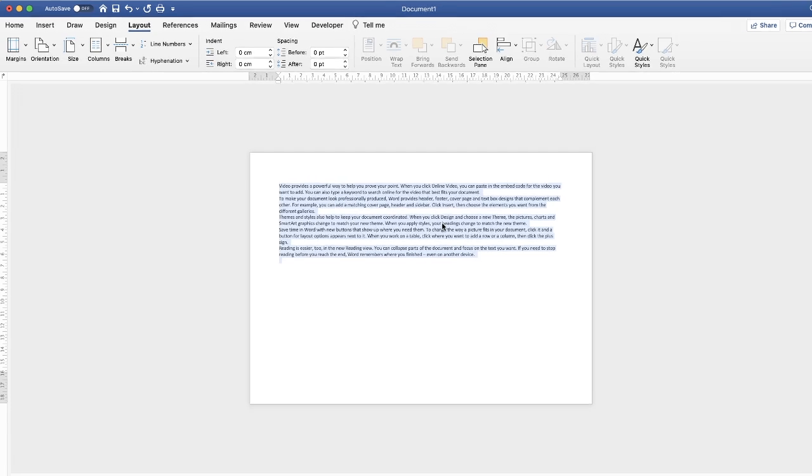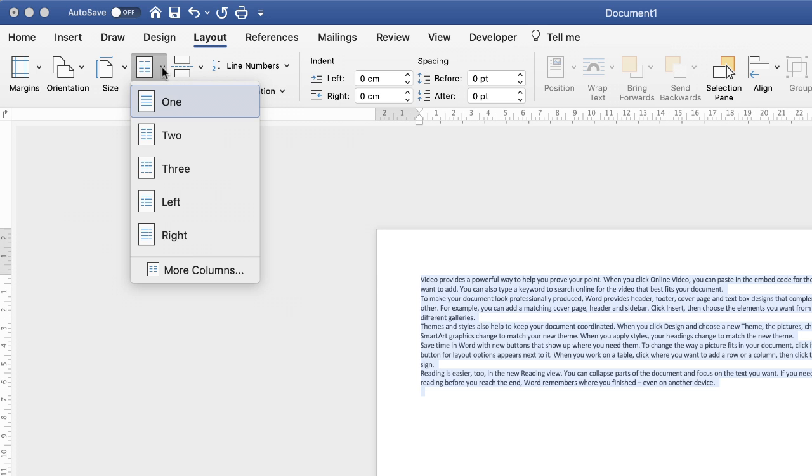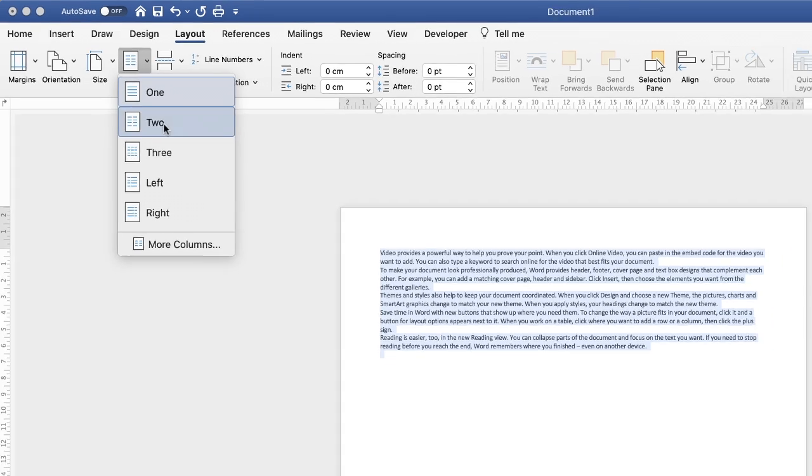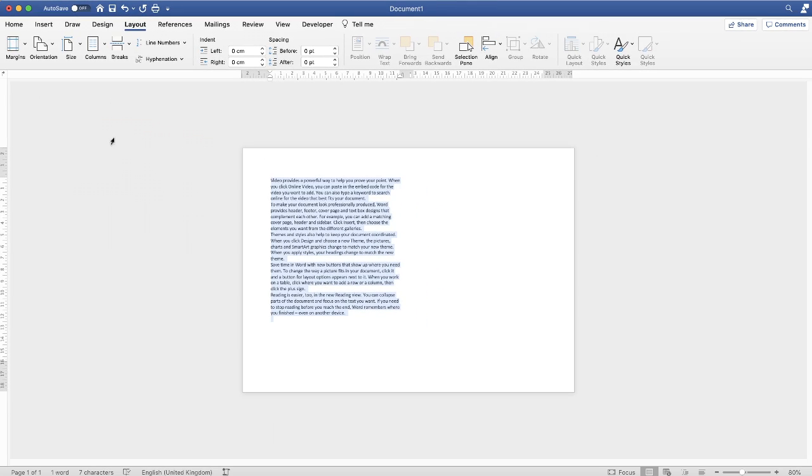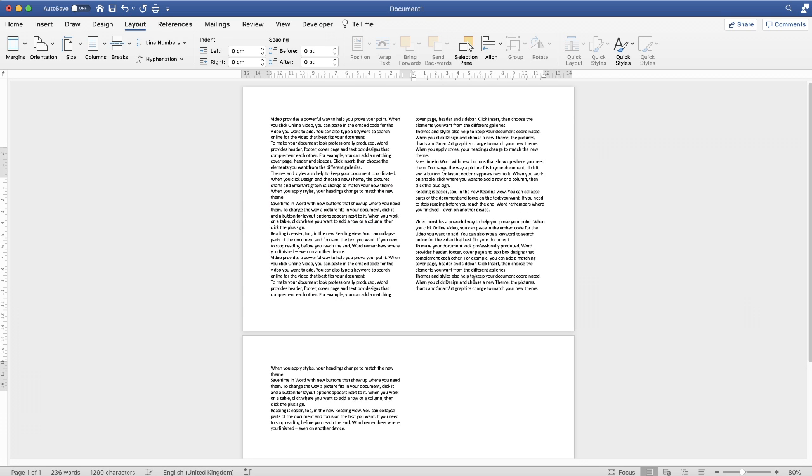So if I just highlight my text, Command and Control A, and then up to the Layout tab, down to the Columns icon, click on the drop-down, and just simply select two. And then what will happen if I just type out some more text, you can see now that your page has been split into two. So that's using columns.